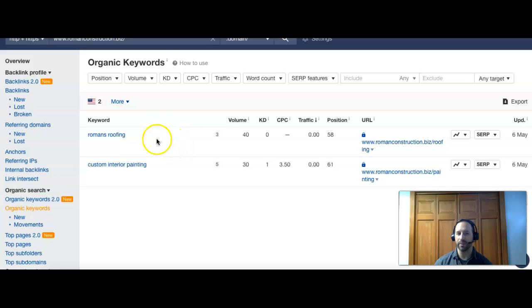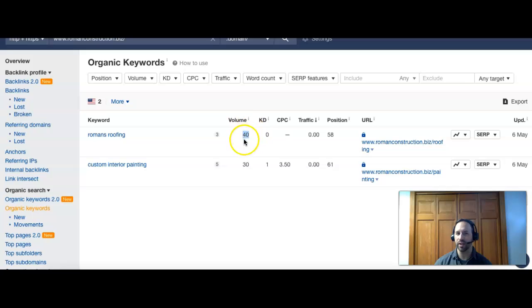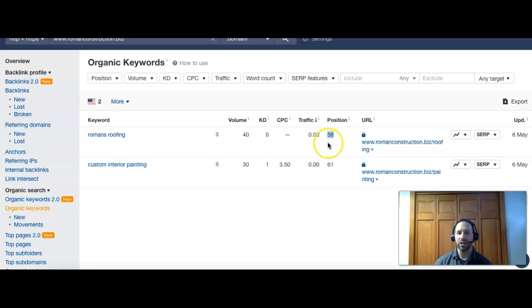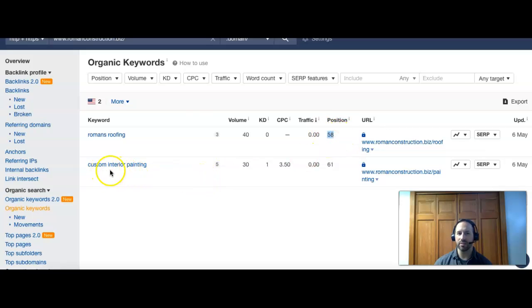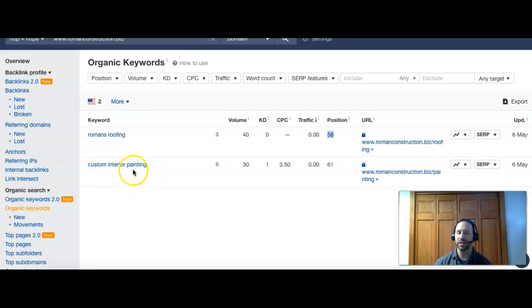What we see first is your name, Roman's Roofing. That's really good, that's what people are looking for, they're looking for you when they type that in. You guys do have 40 people that search that every month. The problem we're seeing is that your ranking, your position, is 58. So if you remember that there's 10 results per page, this puts you at the bottom of the sixth page here.